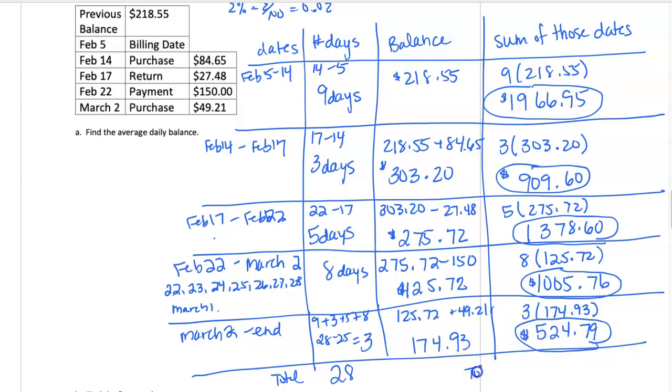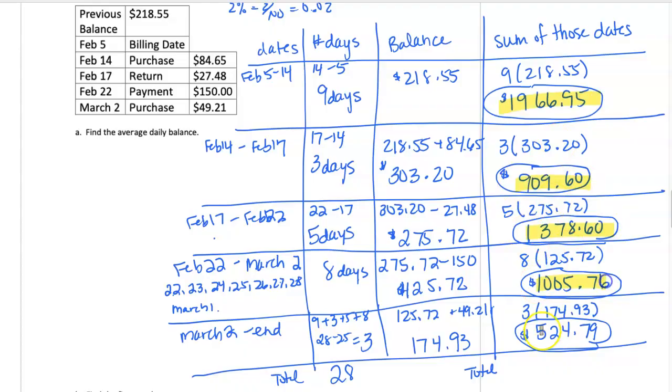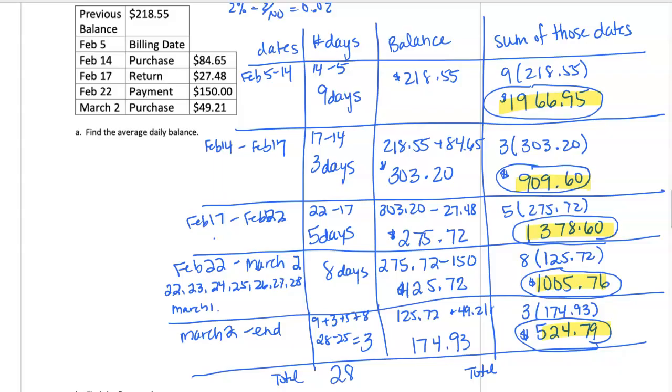Now let's get the total of all of our 28 days. So adding up these circled items, I get a total of $5,785.70.